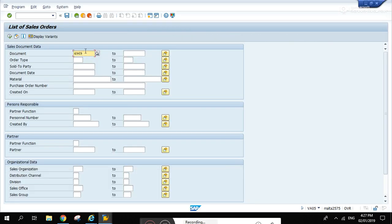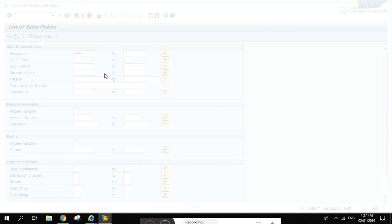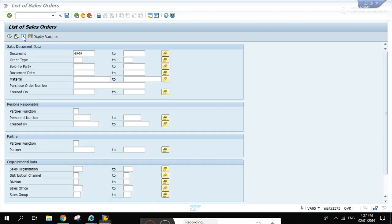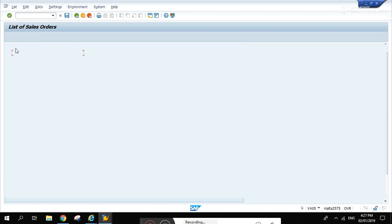That's simple. Run this one with 4969 and go to ST05 and investigate. Click activate, don't forget this one SQL trace. Activate trace and let's go back here and execute.